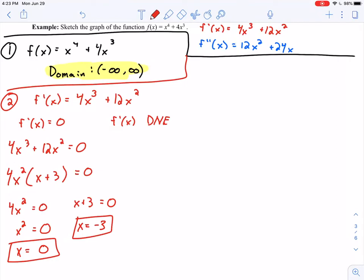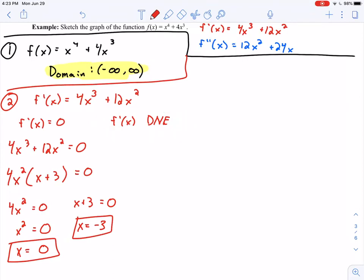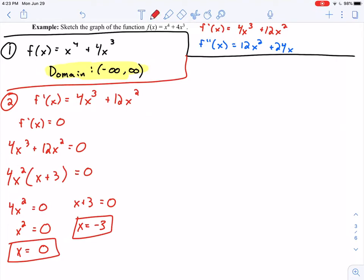We should also consider where f'(x) does not exist. Looking at f'(x), since we're working with a polynomial, its domain is negative infinity to positive infinity, meaning f'(x) exists everywhere. So that's not a concern here — but it's an important habit to develop, because in examples where we do need to think about it, we don't want to forget that step.